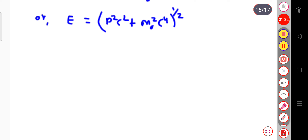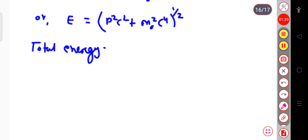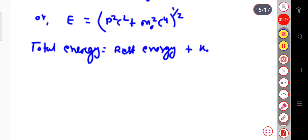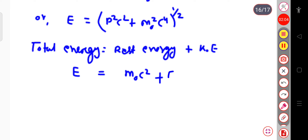We know the total energy will be equal to the rest energy plus the kinetic energy. The total energy of the body will be rest energy plus the relativistic kinetic energy. So we can write E equal to the rest energy m₀c², where m₀ is the rest mass of the body, plus the kinetic energy, which we can write as k or simply Eₖ.